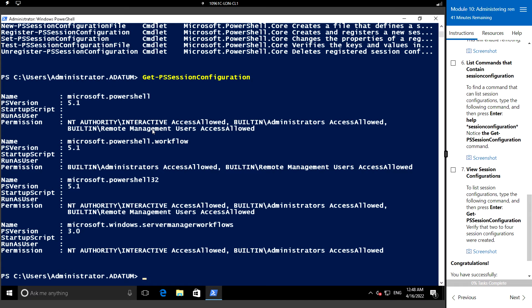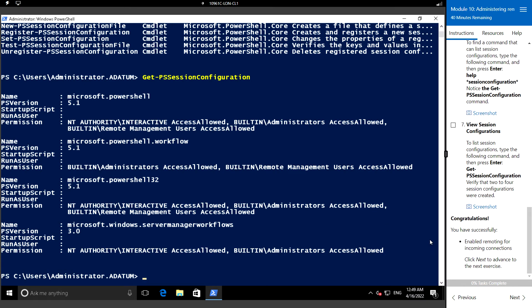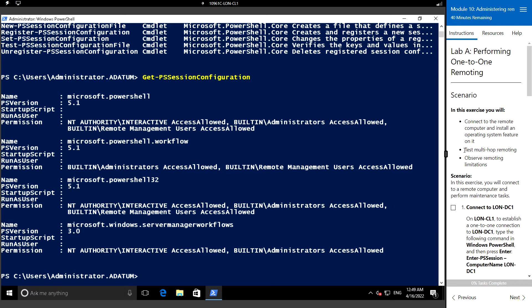We can see that there are four connections available. Next, we will see how to perform one-to-one remoting.